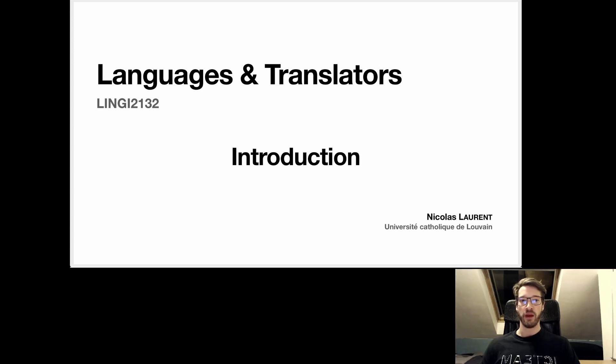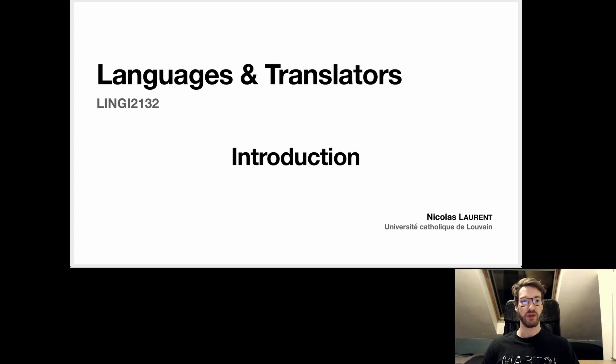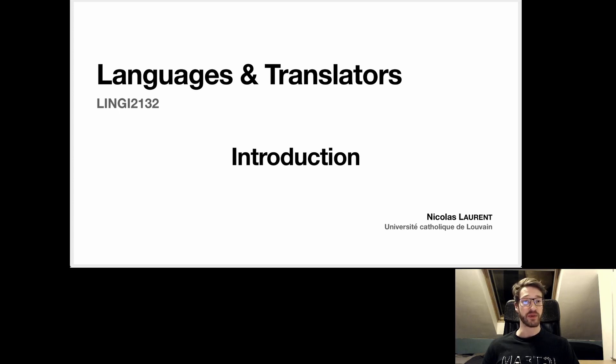Hello everybody. Welcome to the language and translator class that's being given at the UCL, the Université Catholique de Louvain, and is also being uploaded online for everybody interested in compilers.